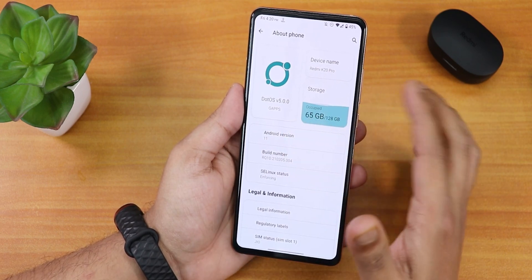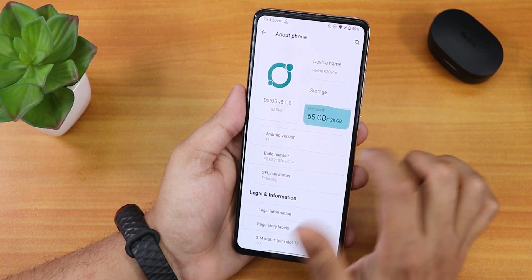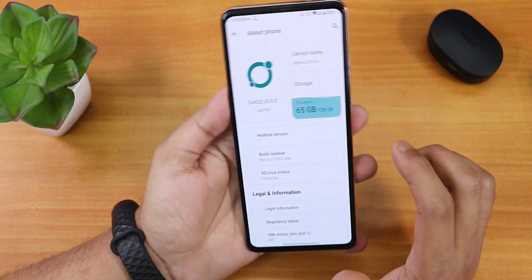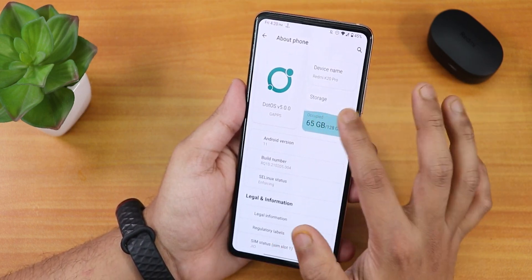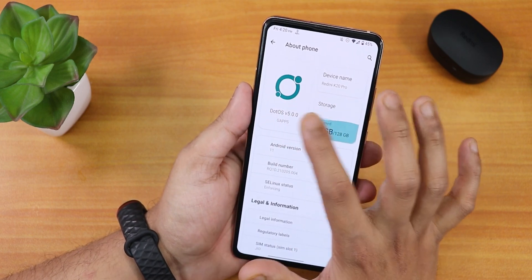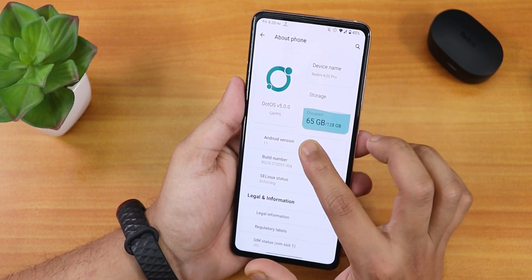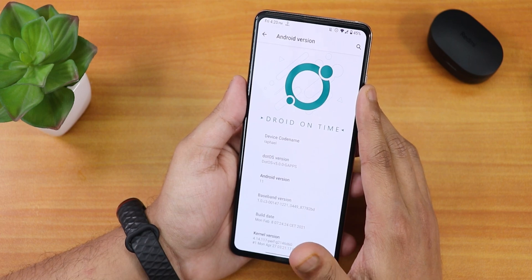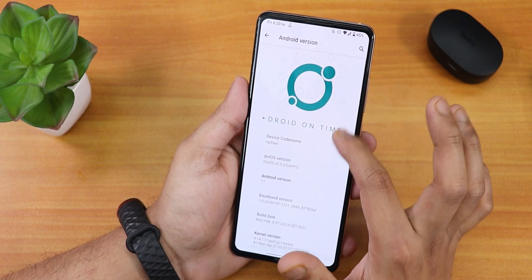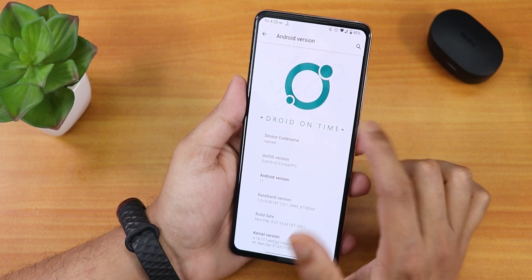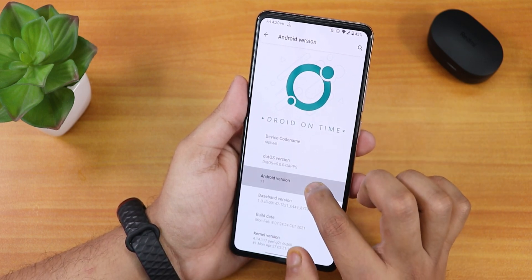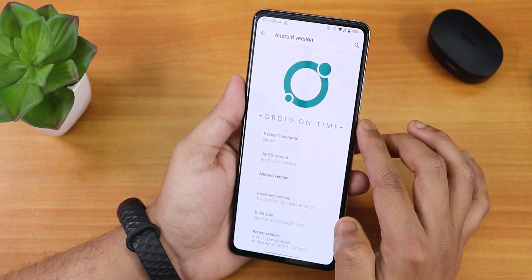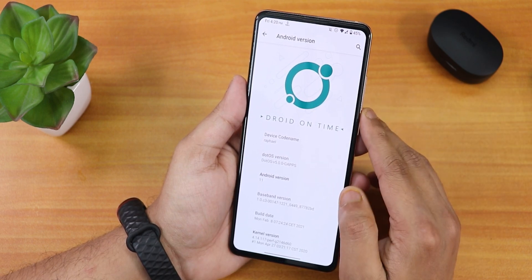Let me show you the About section first. We have the DotOS 5.0 logo and it says GApps because this is the GApps included build. It has a MIUI-like touch but the sensor animation doesn't do anything when tapped. In the Android version section, on top we have this big Droid on Time logo which looks bold. The DotOS version is 5.0 GApps and Android version is Android 11. The build date shows 8th February.